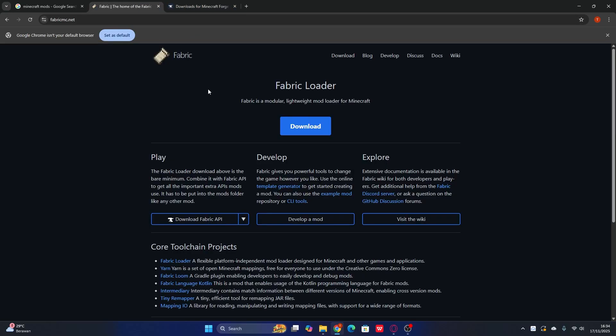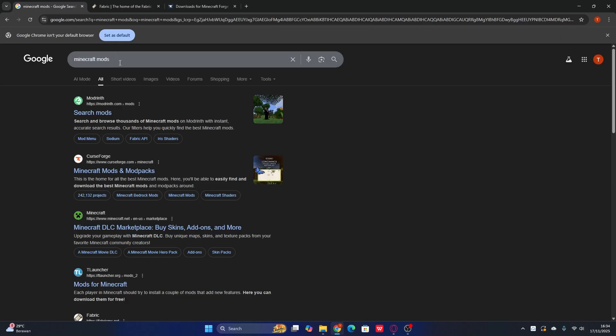So if you already have Forge or Fabric installed in your Minecraft launcher, I'm going to show you how exactly to get mods for the Minecraft launcher for any version. There are two websites where you can get any mods for any version: the first one is Modrinth, and the second one is CurseForge.